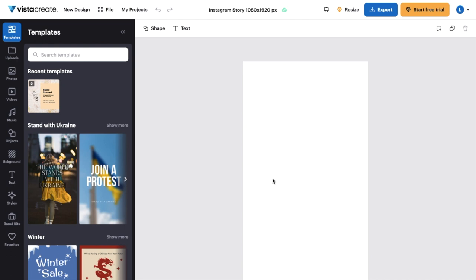So fairly straightforward — this is how to create an Instagram story here on Vista Create. Thanks again for watching, and I hope this video helps.